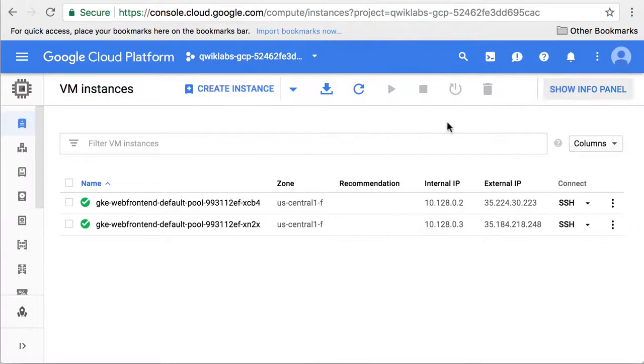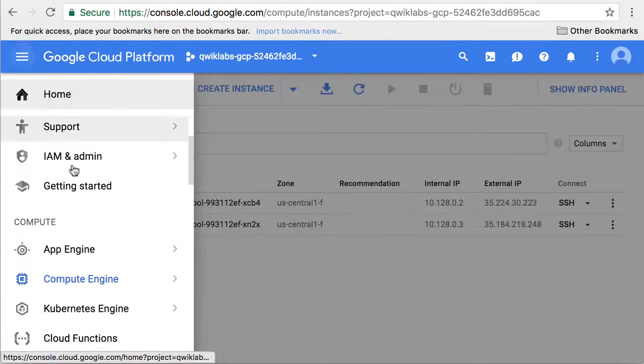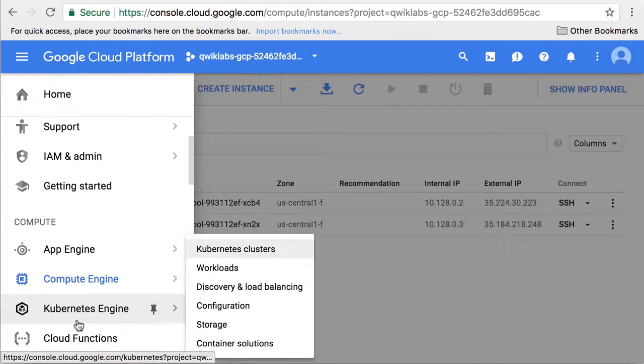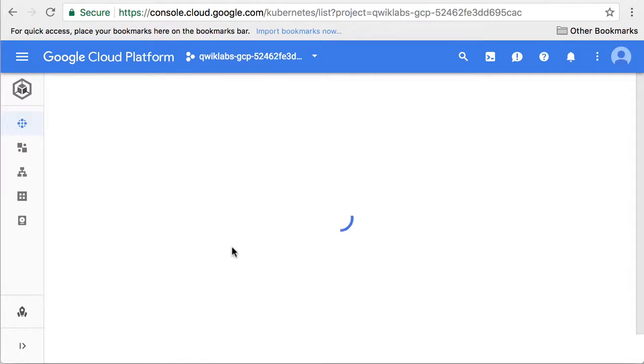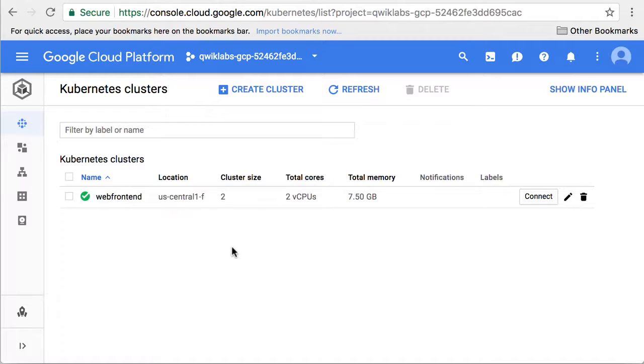We can also view the cluster in the Kubernetes Engine console. The console reports the cluster name, its location, and its size.